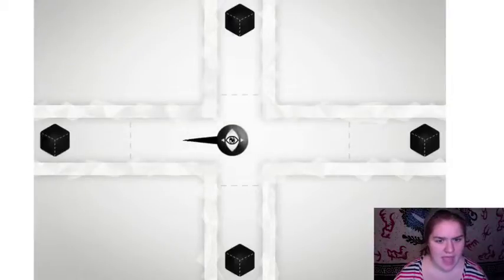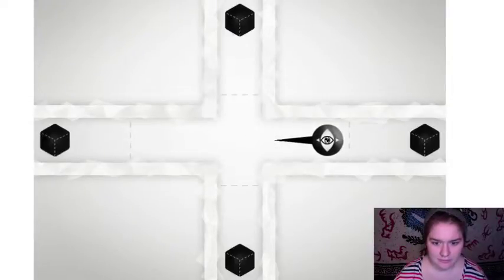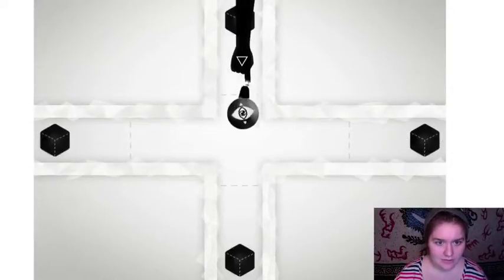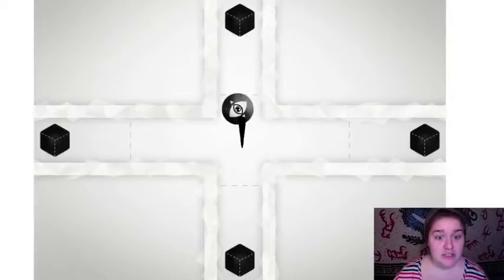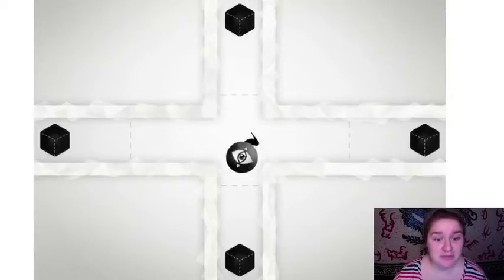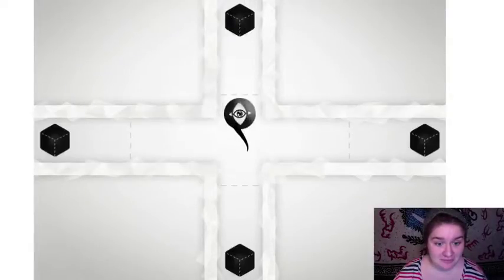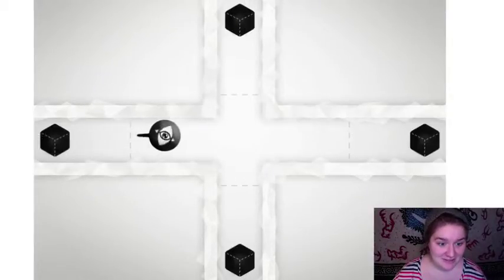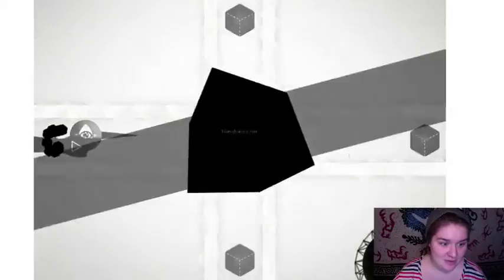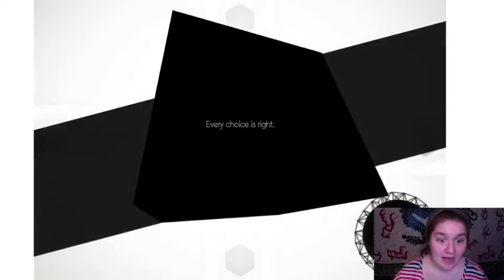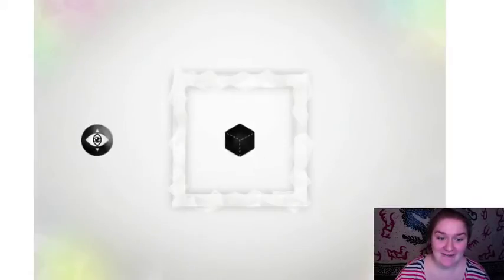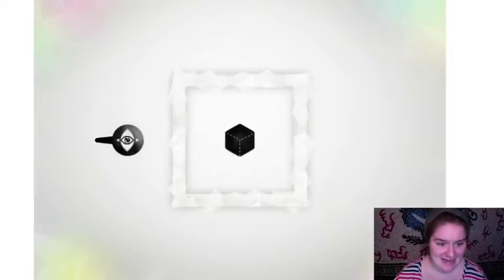Hey! Hey! Hey! Stop talking at me! No! Ah! Every choice is right. I did it.